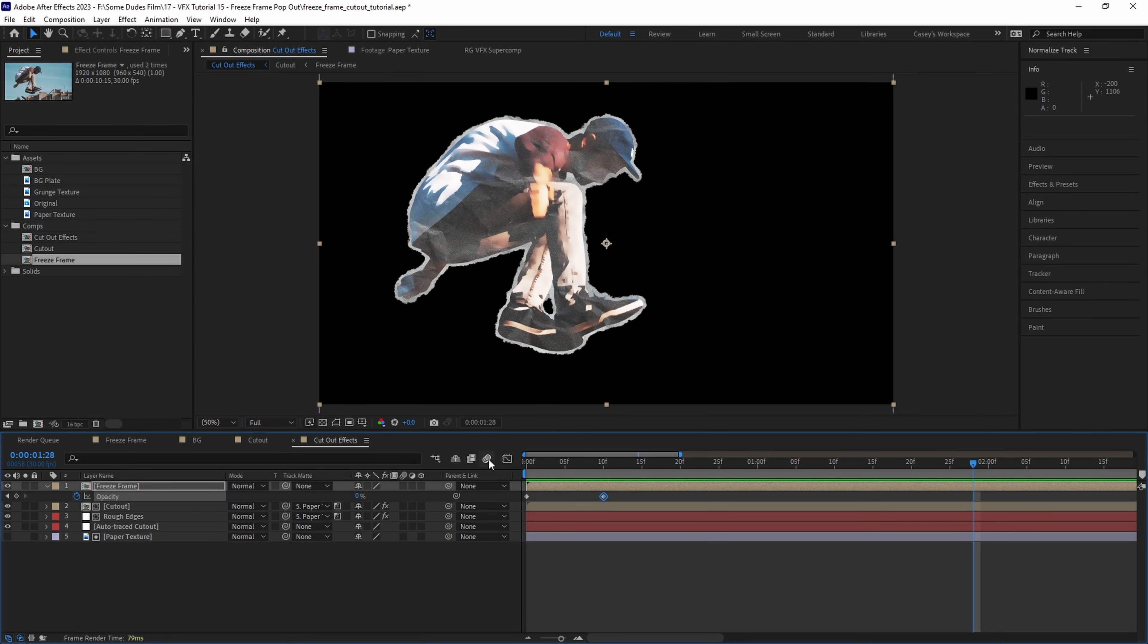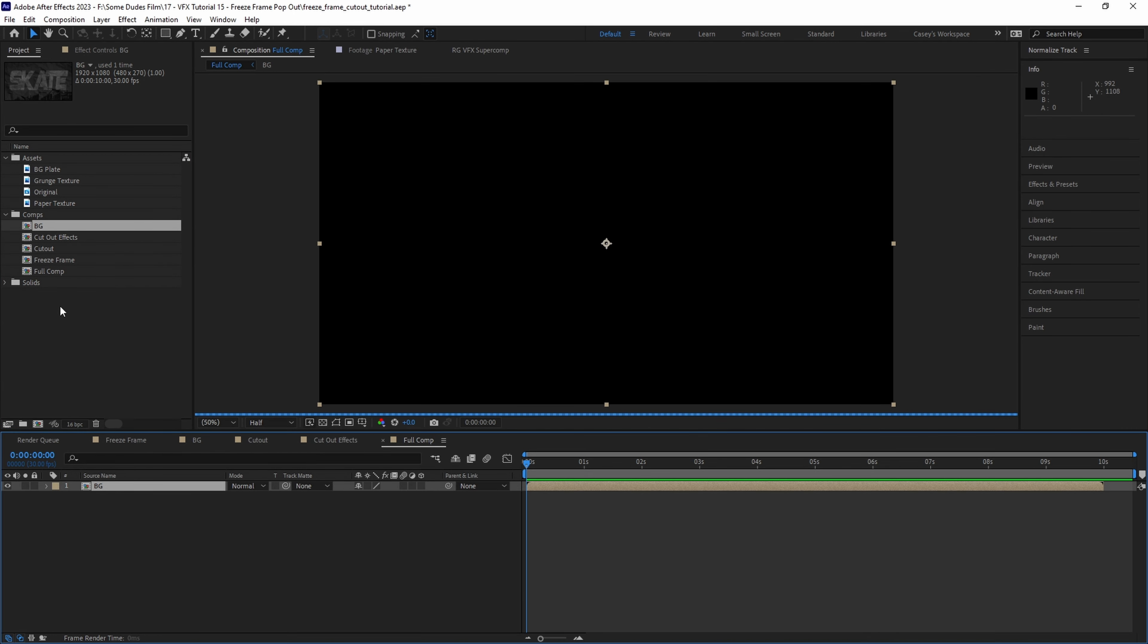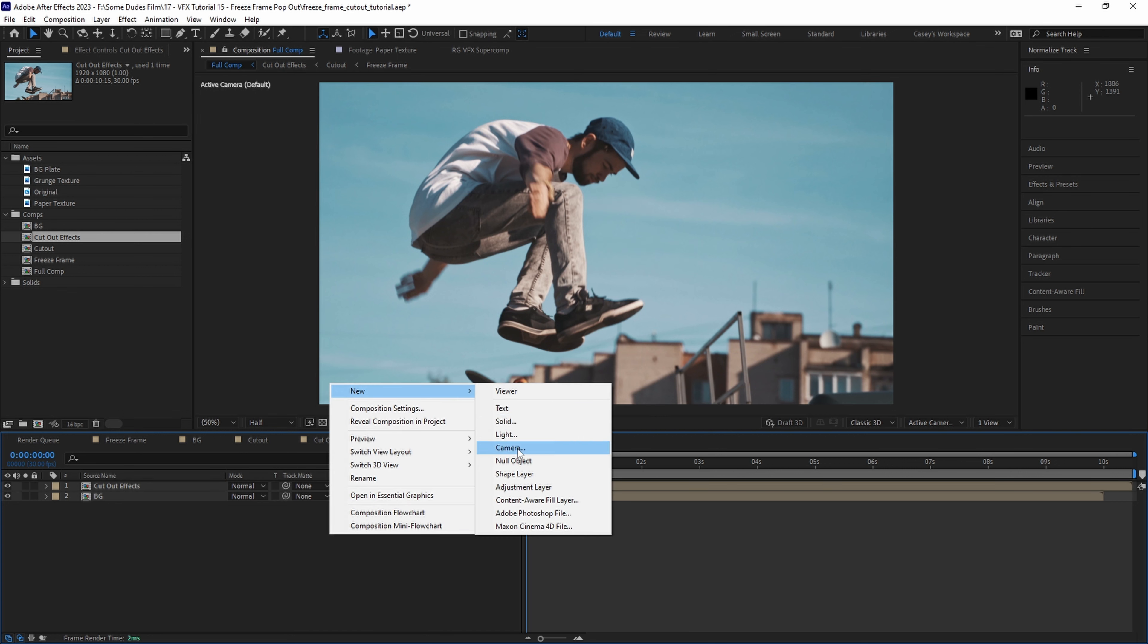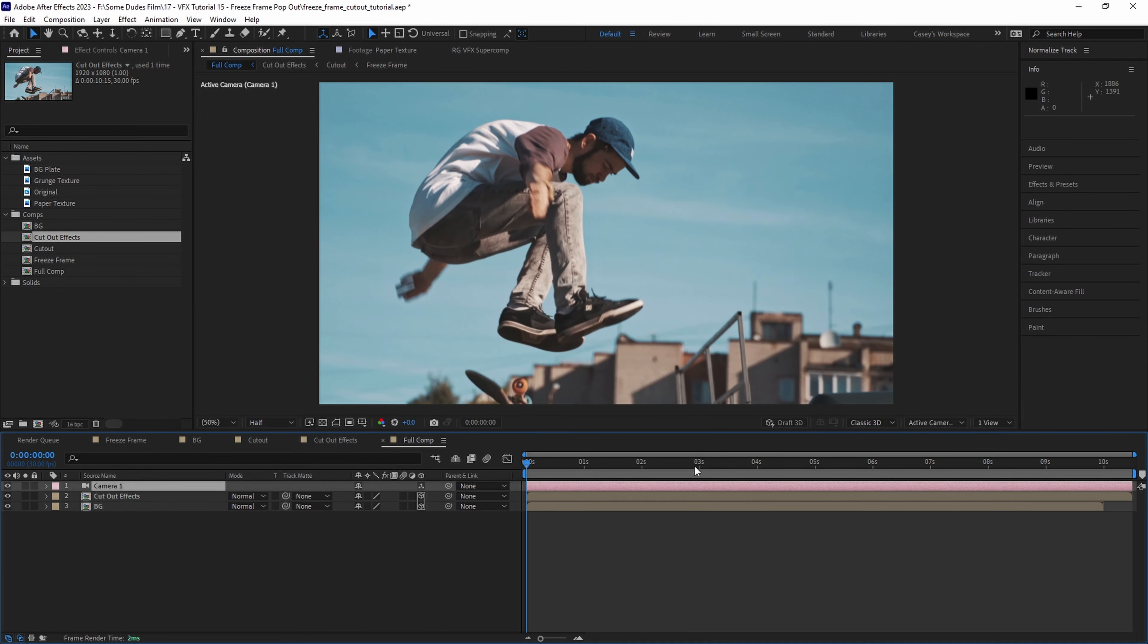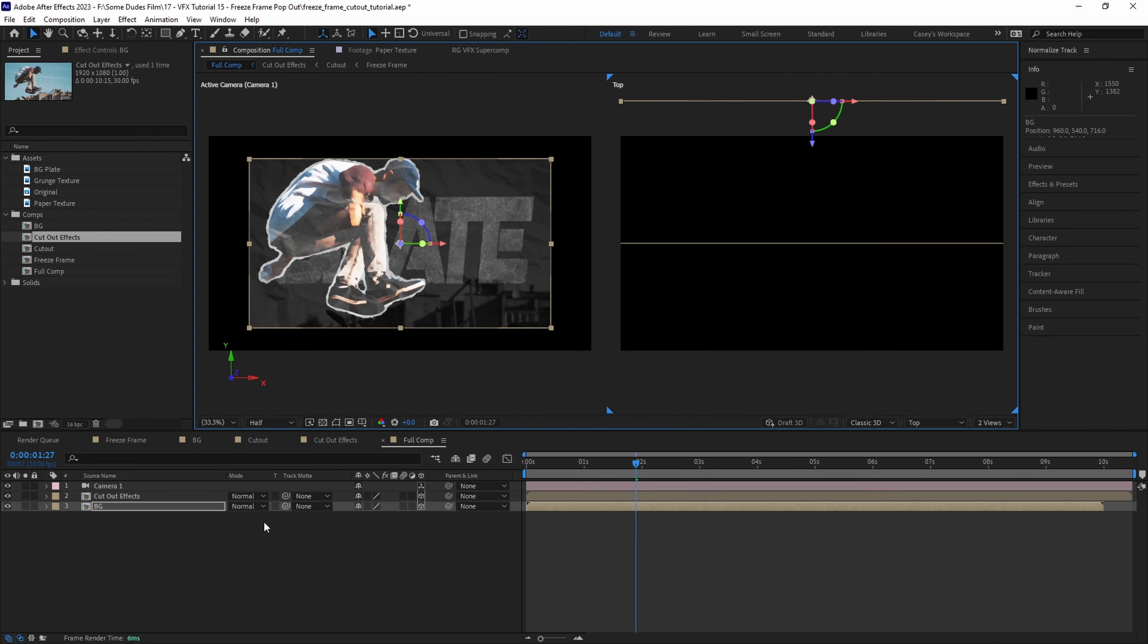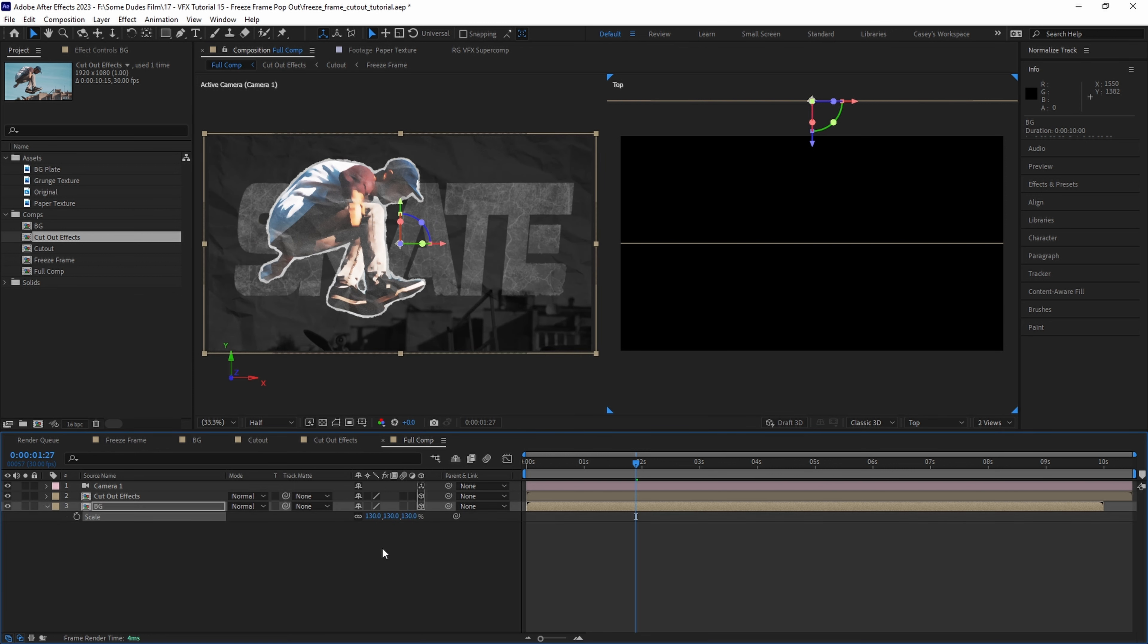Now it's time to bring them all together and create the full effect. Let's create another new comp and call this one full comp. Then we'll drag in our background and cutout effects comps and we'll set them to be 3D layers and then we'll create a new 3D camera. Next we'll push the background layer back a little bit along the z-axis and scale it back up to refill the frame.